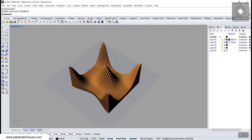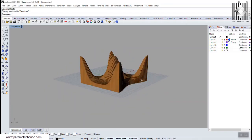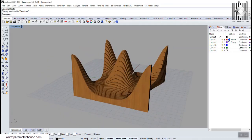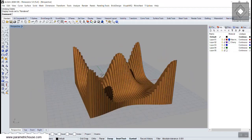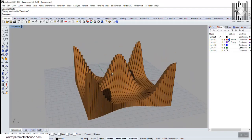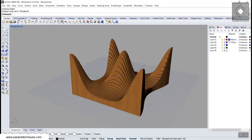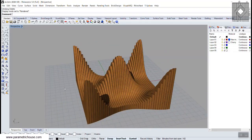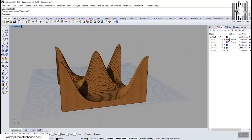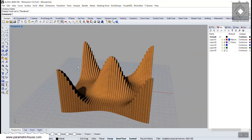In this Rhino tutorial, I want to show you how we can model the contour table easily in Rhino with simple commands. First, we're going to define the surface and make the solid, and at the end we're going to use the contour command to make the solids.